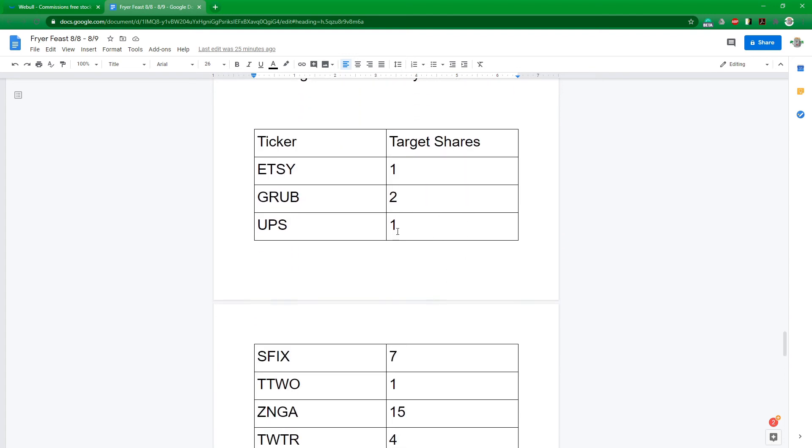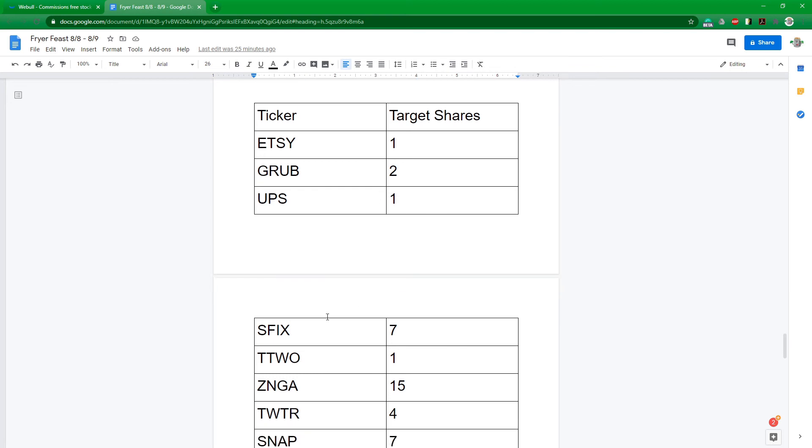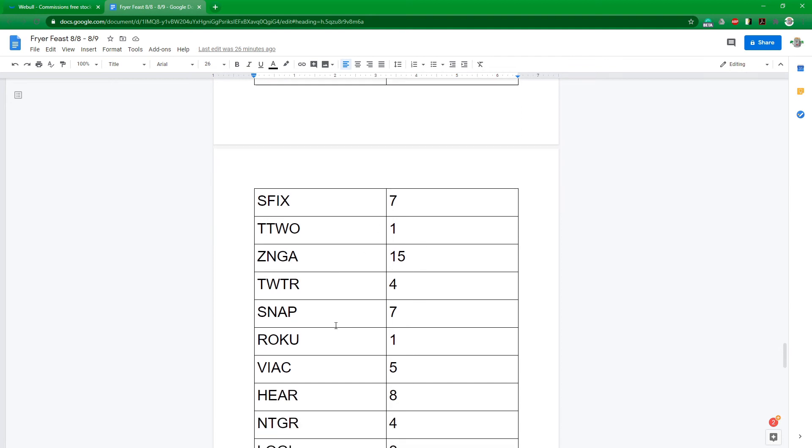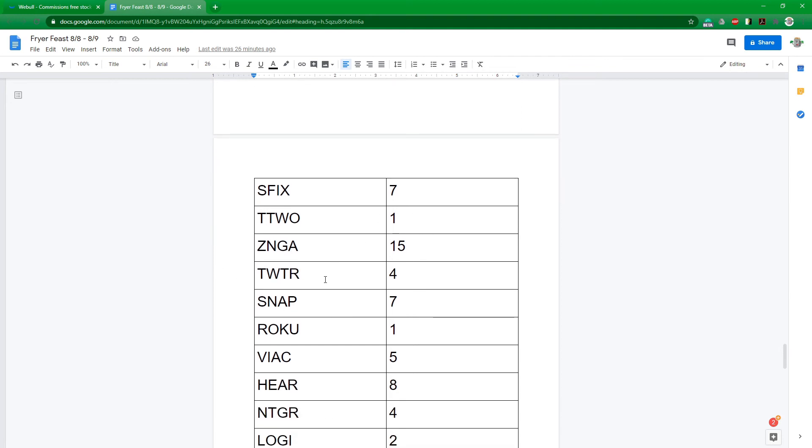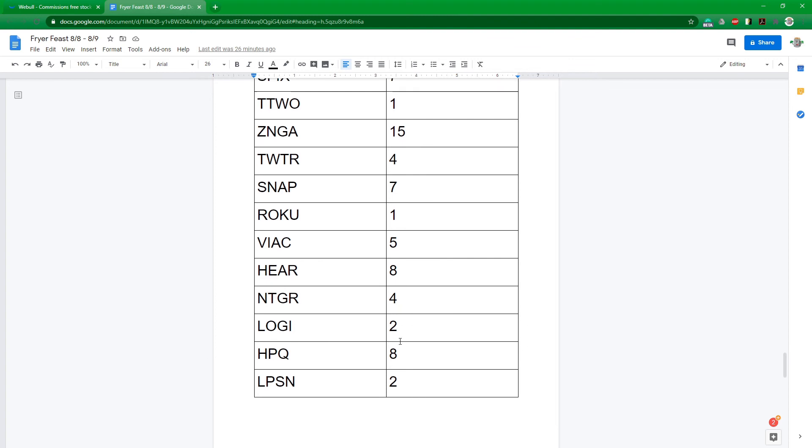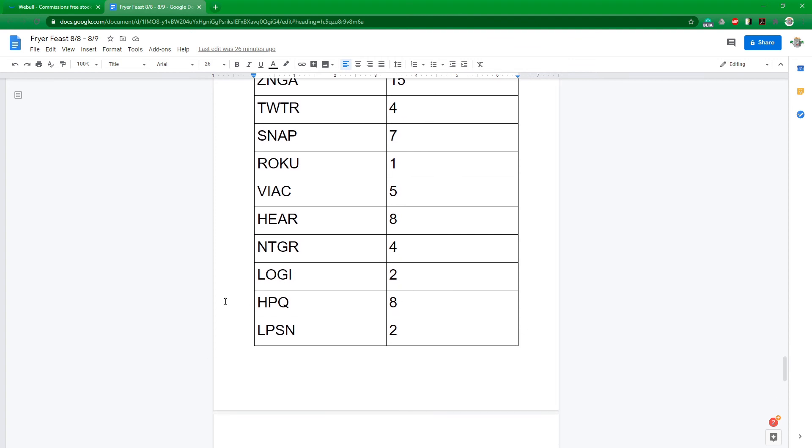So starting with Etsy and then Grubhub, UPS we'll have to sell a share there. I was right, they really did blow it out of the water with their earnings and the shares really come up. Stitch Fix, we bought a couple extra last week. That's come back up, so we'll sell a couple off Stitch Fix, but still seven shares. Take-Two Interactive, Zynga, Twitter, Snapchat, Roku, ViacomCBS, Turtle Beach, Netgear, Logitech, HPQ.